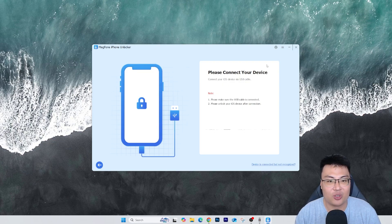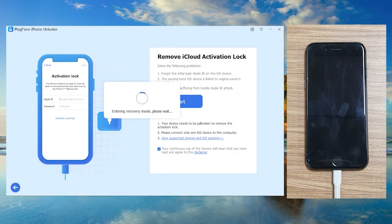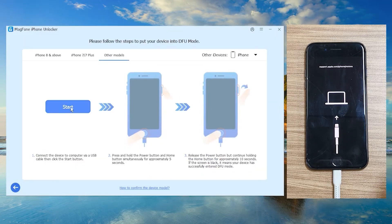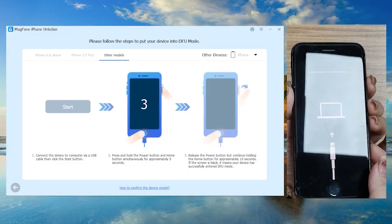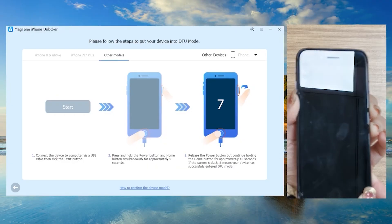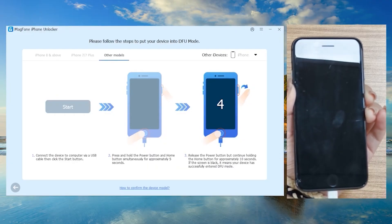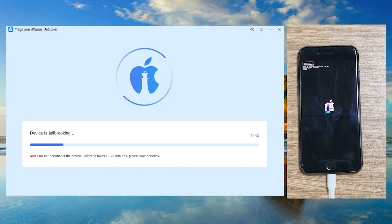My phone is now connected to my PC. All I have to do is click on 'Remove iCloud Activation Lock' and click Start. It will auto-detect my phone and reboot it into recovery mode. Follow the on-screen instructions, select the correct phone model, and follow the instructions to get your phone into DFU mode. For mine, I press and hold the power button plus the home button for a few seconds, following the countdown on screen, then release the power button and hold down the home button.